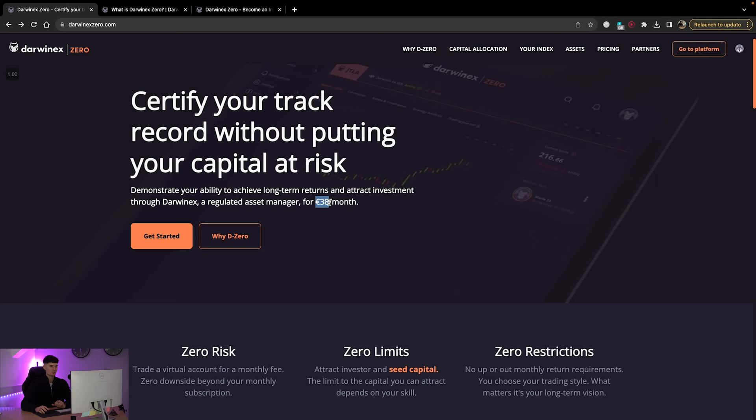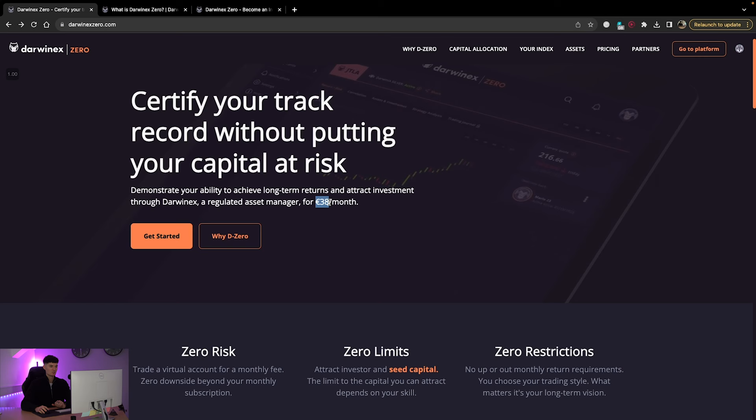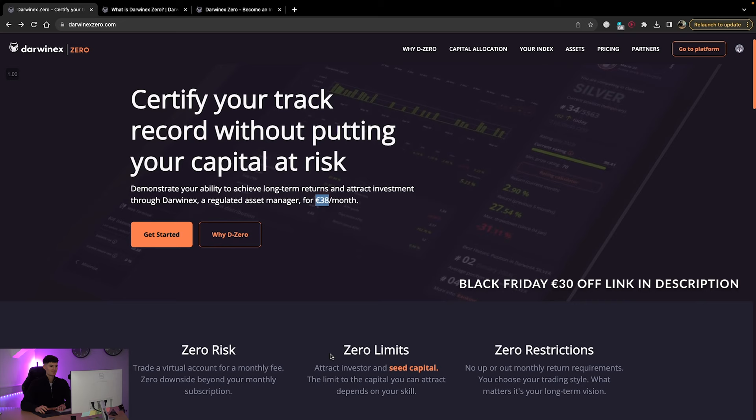Zero risk. So you would trade a virtual account for a monthly fee. So the monthly fee is 38 euros a month, which is absolutely nothing for the benefits you're getting. Zero limits. So you can attract investor and seed capital, which we'll talk about in a little bit.